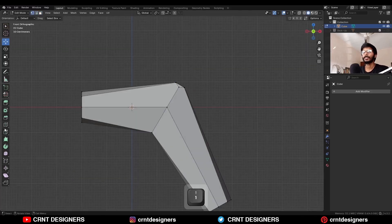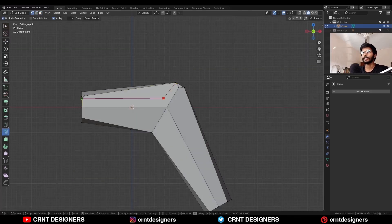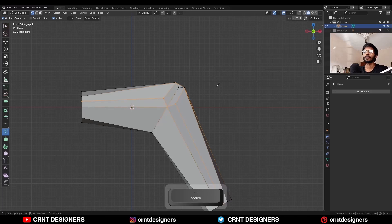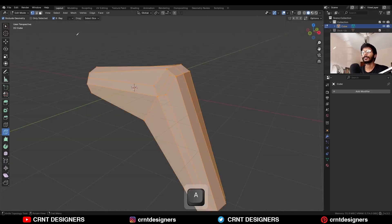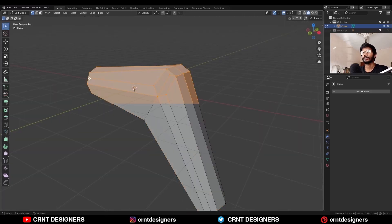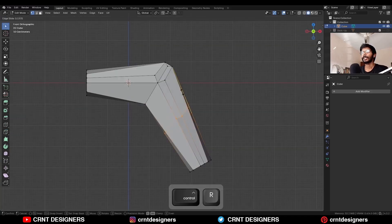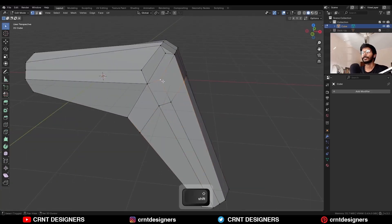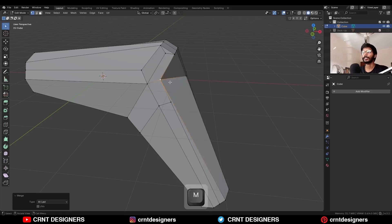After that, select this edge and add bevel on it. Then create a cut like this. Select everything, Mesh > Symmetrize to take the symmetry. Then add one loop cut like this.